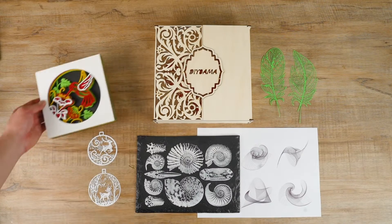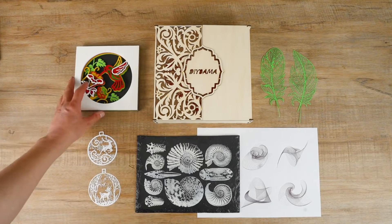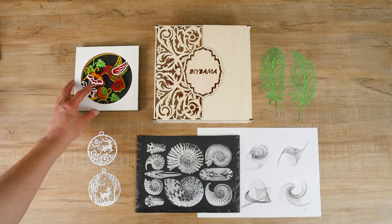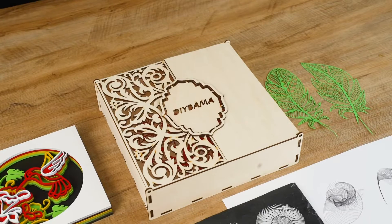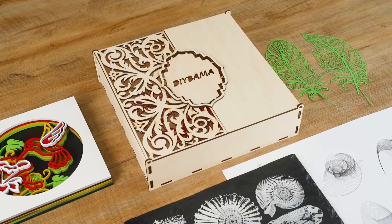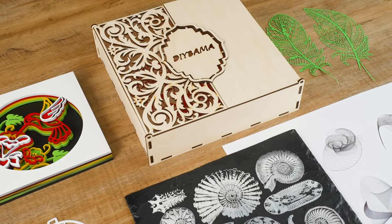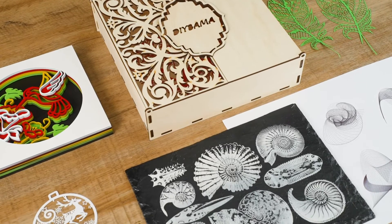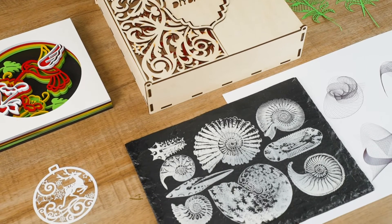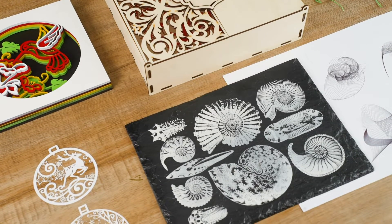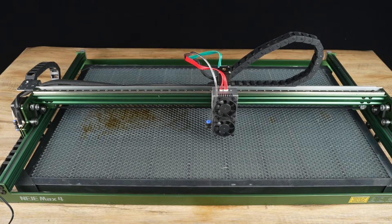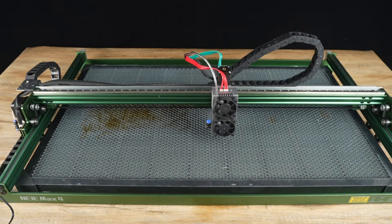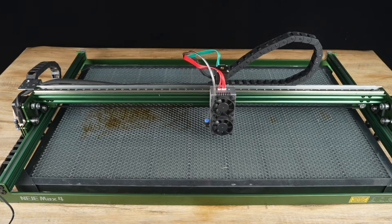These are the products I have made using the Niji Max 4 E80 laser engraver, and I am very impressed with the high quality of the results. Let's go over the pros and cons of this laser engraver.